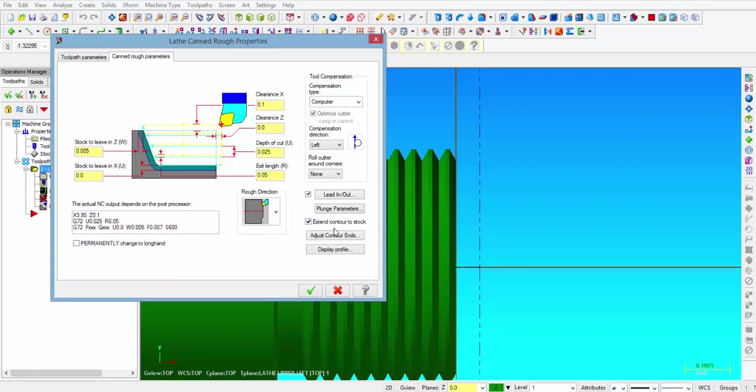And now the tool knows to start at 100 thousandths clearance above the 3 inches 750 stock. So when we look here in the box where the G72 canned cycle is located, you can see it is going to wrap it to X 3 inches 950, Z point 100, which is the excess material that we will leave on the face of the part.